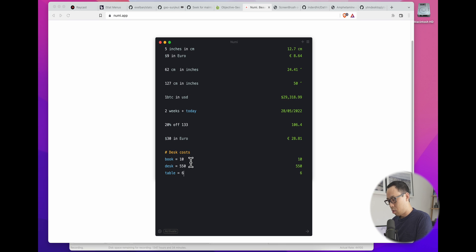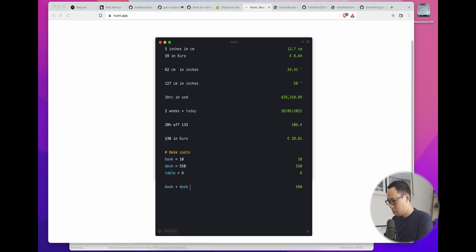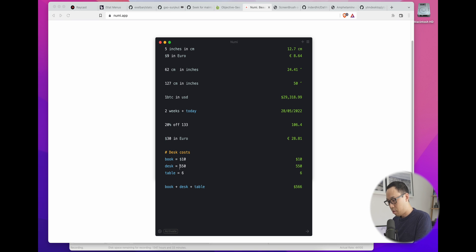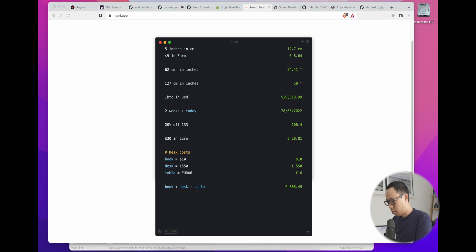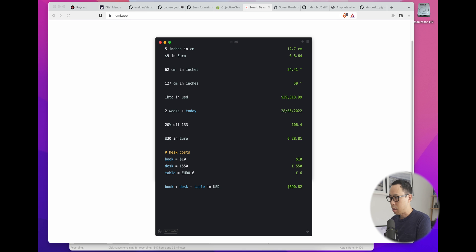And you can do things like this where you can add a variable or a name to an amount. And you can do simple things like book plus desk plus table, which is pretty nice. But you can go a bit further and add some currencies if you fancy. And then you can also say, hey, that's in US dollars, please. Pretty neat calculator.